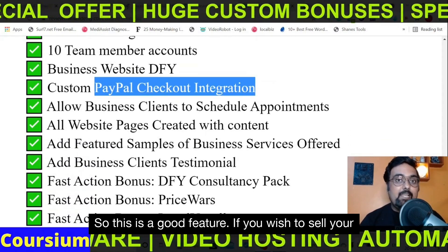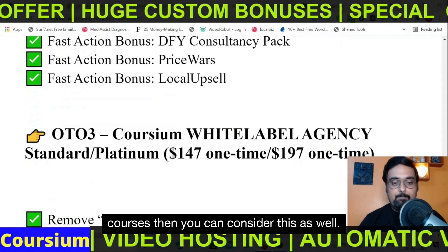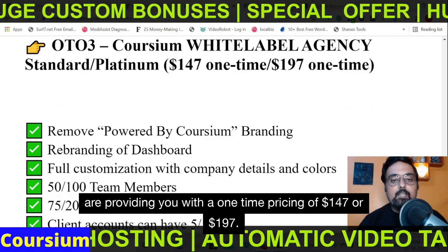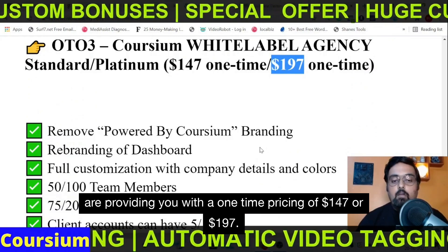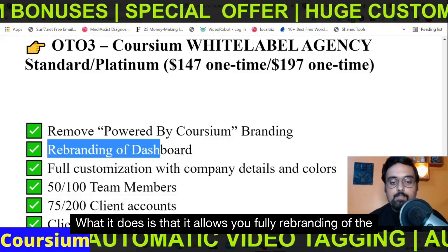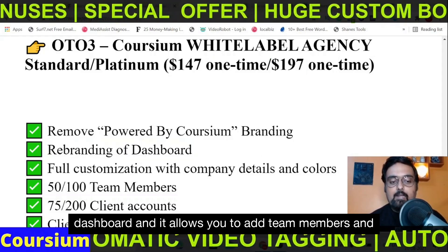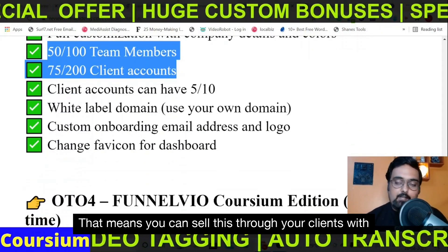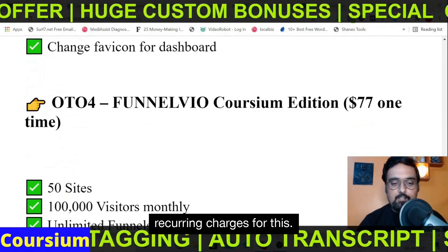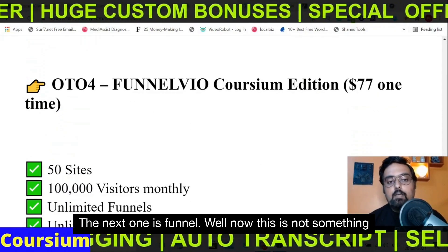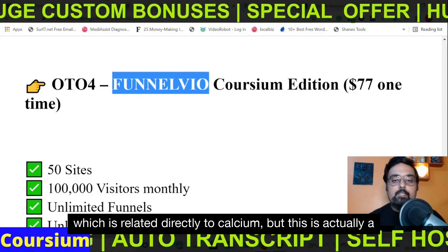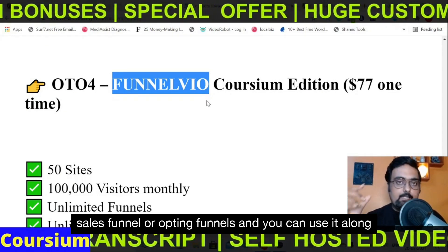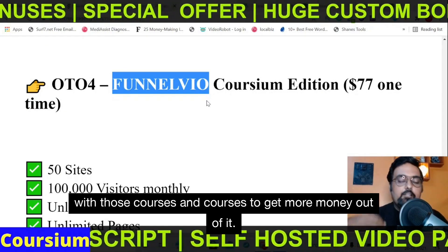If you wish to sell your courses, you can consider the Business upgrade. The next one is the white-label agency license at a one-time pricing of $147 or $197. It allows full rebranding of the dashboard and allows you to add team members and client accounts, meaning you can sell this to your clients for whatever money you wish to and even have recurring charges. The next one is Funnel View, which is a funnel-building software to create sales funnels or opt-in funnels that you can use alongside those courses.